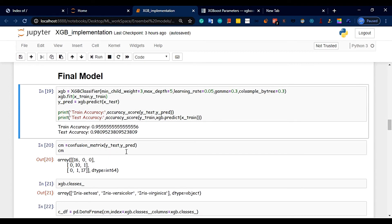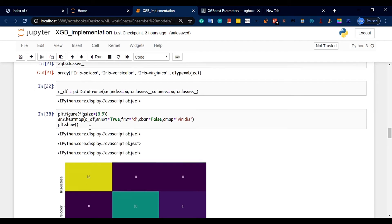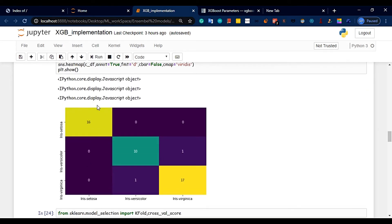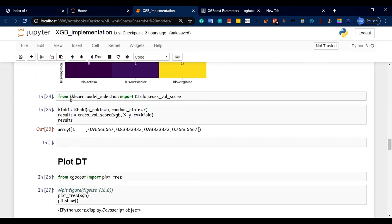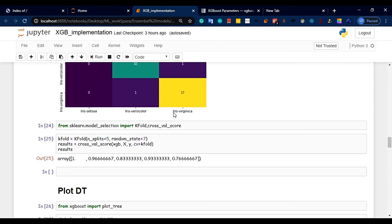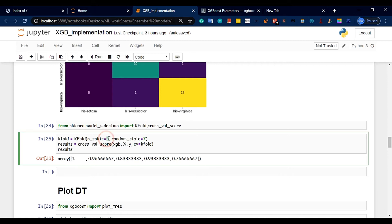Test accuracy and train accuracy are both fine. We will plot the confusion matrix for the next class, showing the three classes, correct predictions, and misclassifications. The per-class results are 83%, 93%, and 76%, with an average of about 96%.